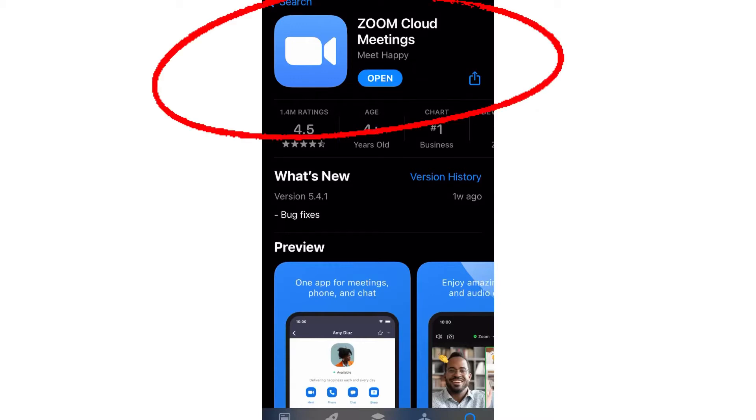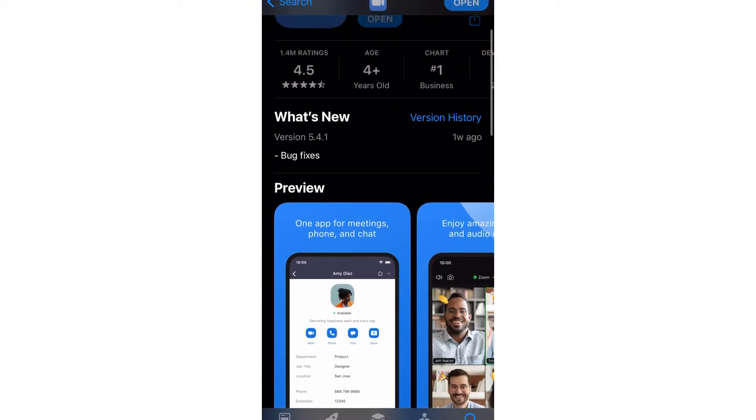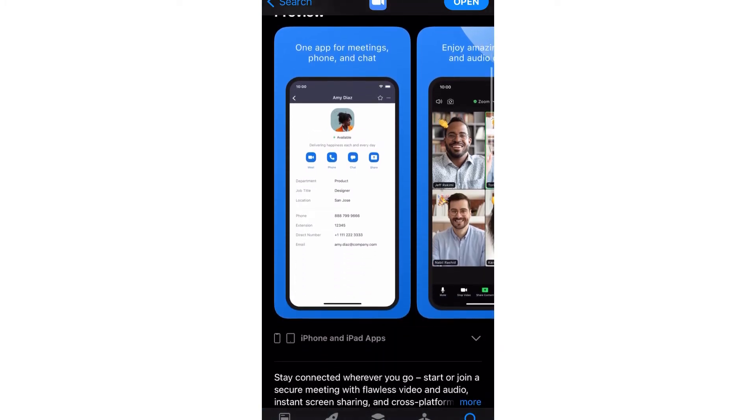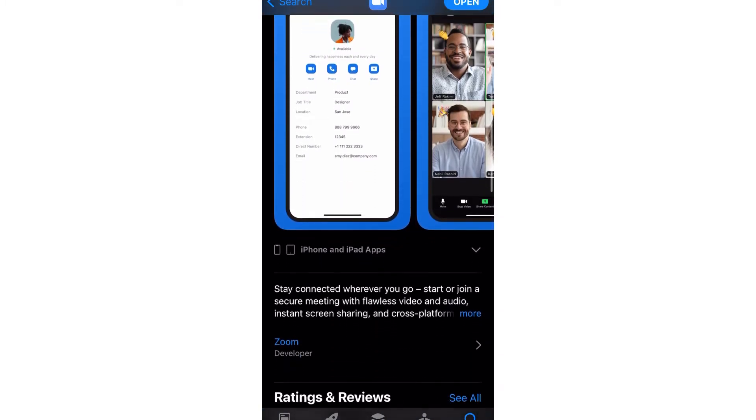You want to make sure that you have the most recent Zoom app loaded on your iPhone. Oh, and hey, it's Lindsay from Lindsay Hazel.